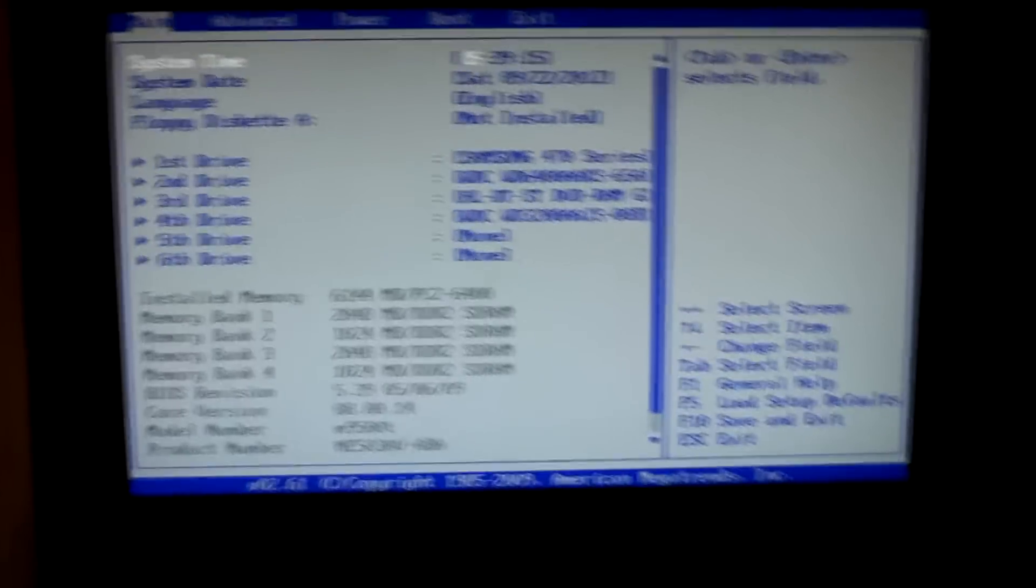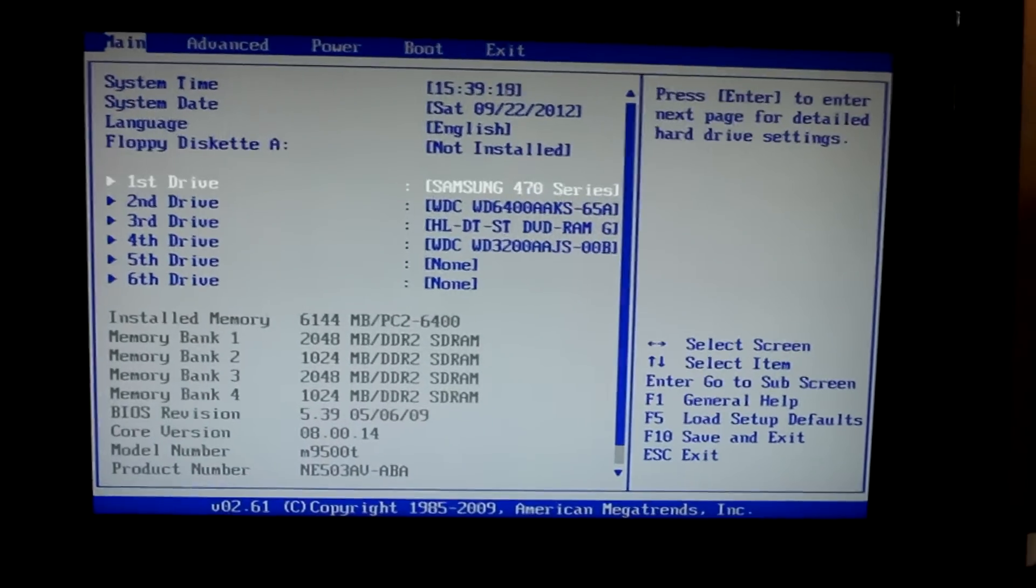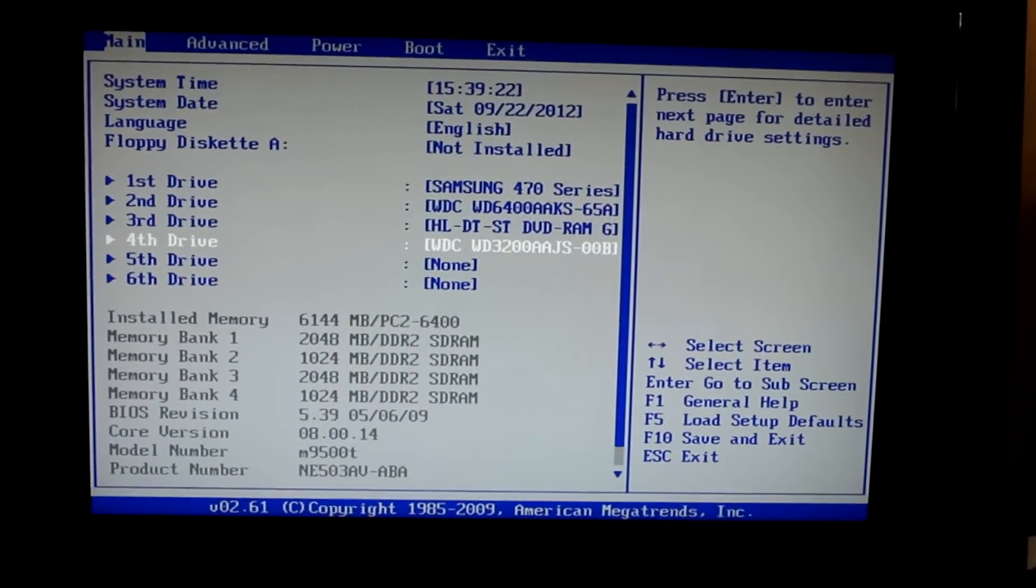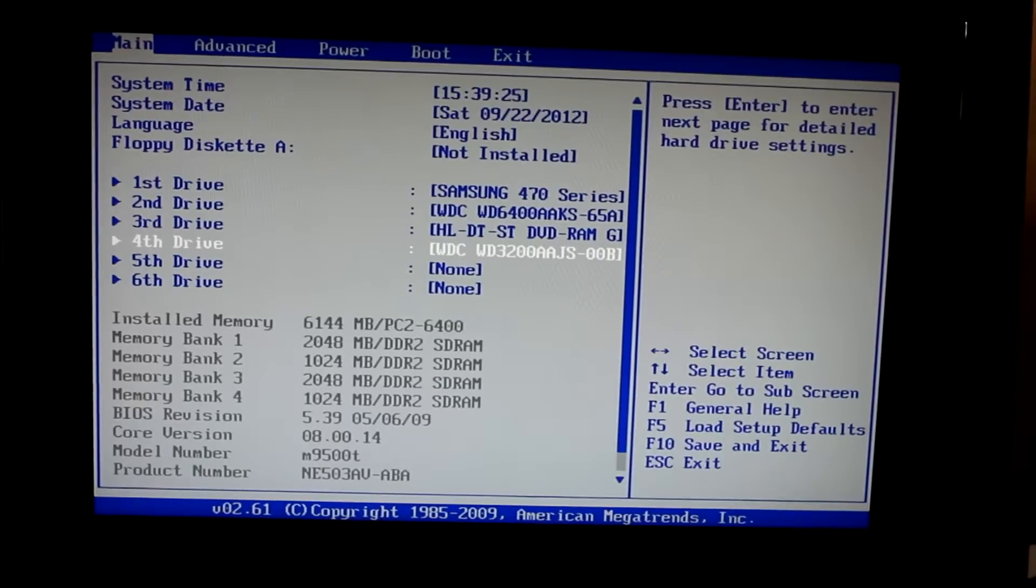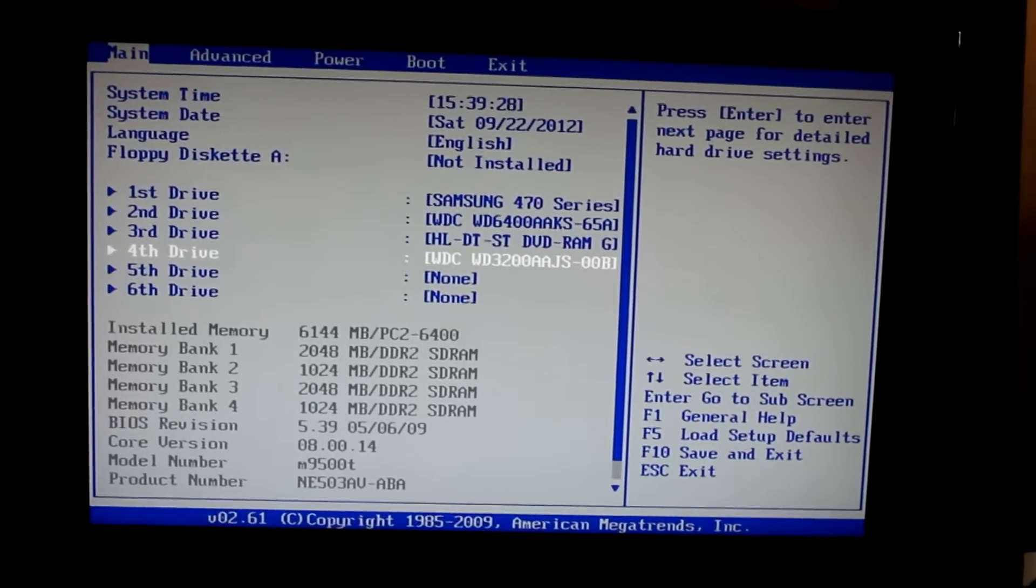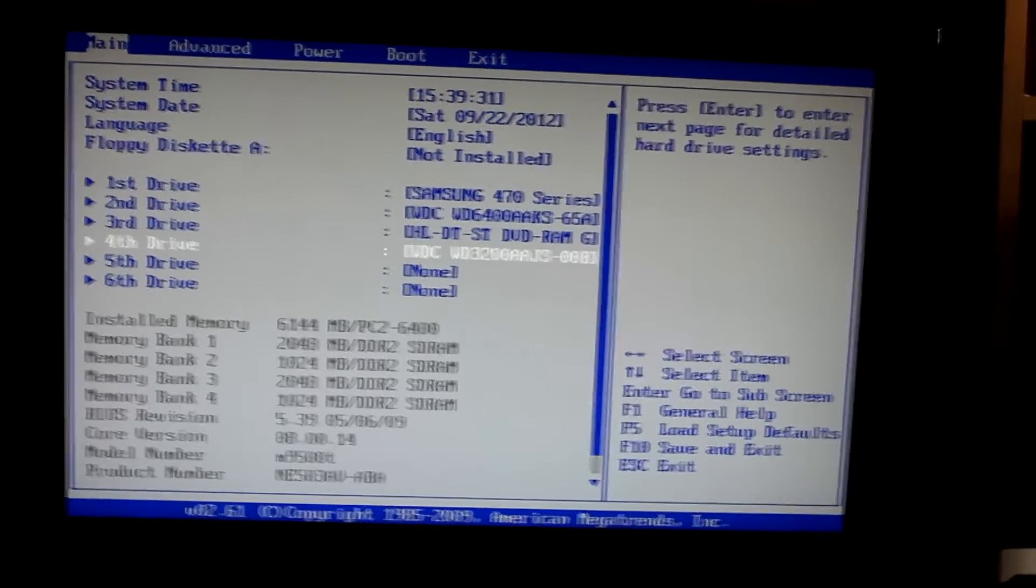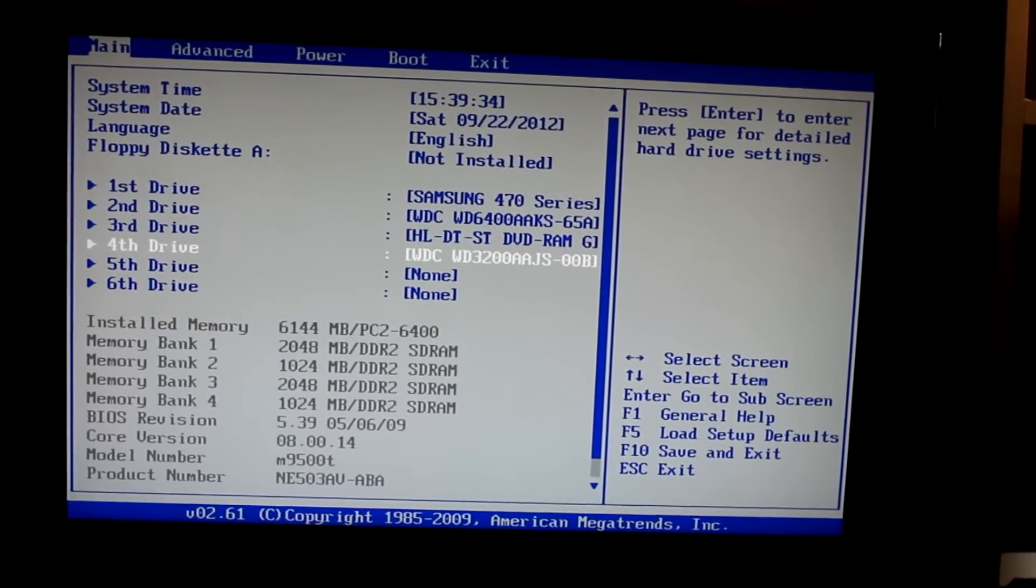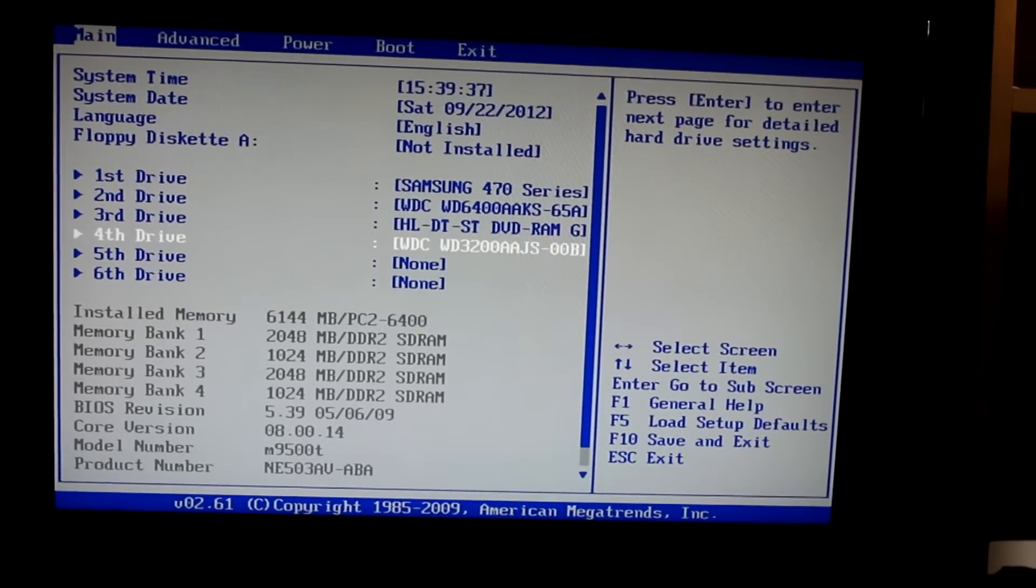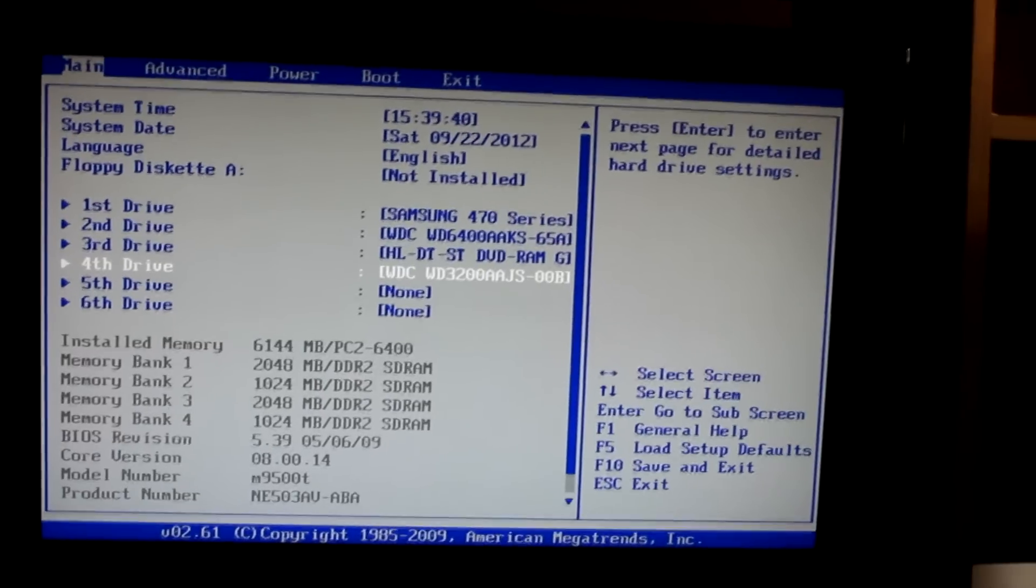And as you can see mine says the time and all this stuff, that doesn't really matter. But if you look down here on the fourth drive, you can see the WDC, WD3 on 320. This is the hard drive that I just installed. So this means that I know that the BIOS and the computer know that the hard drive is in there. So then just stay tuned for the next part to actually show you how to install it.